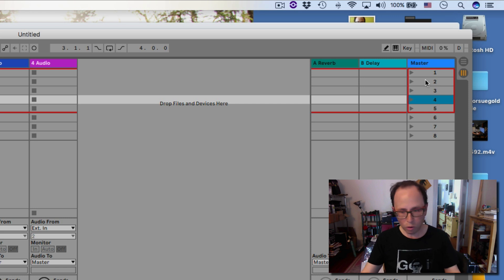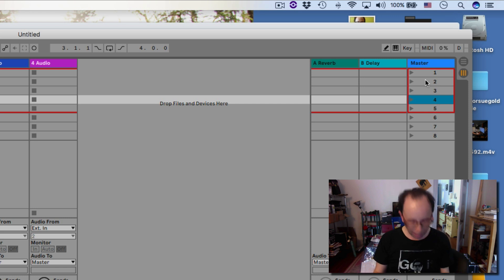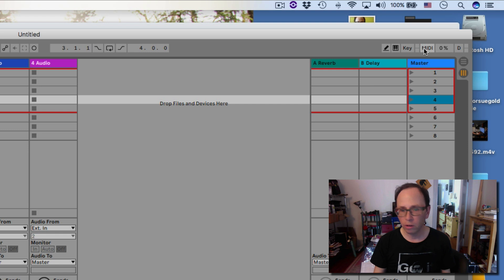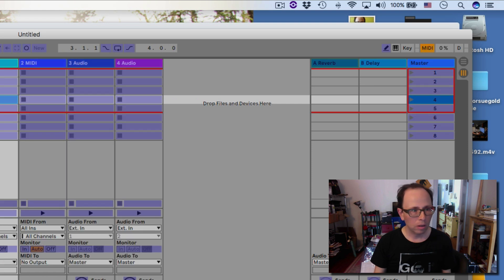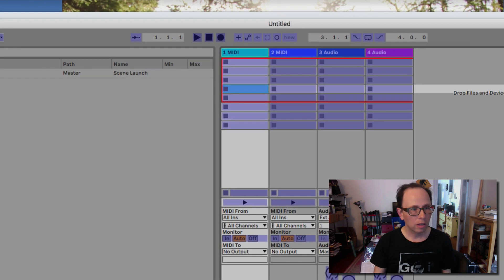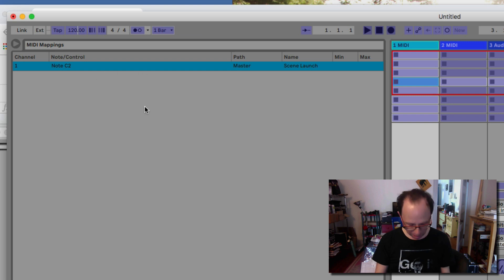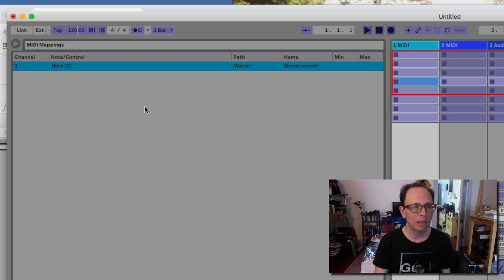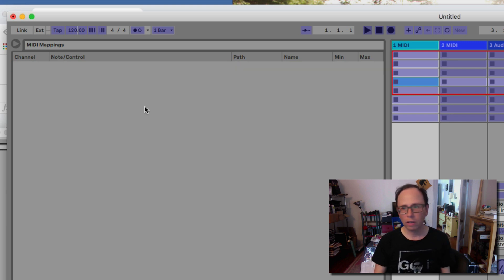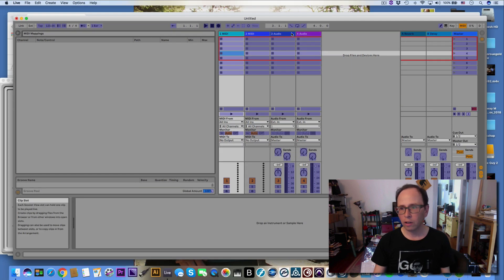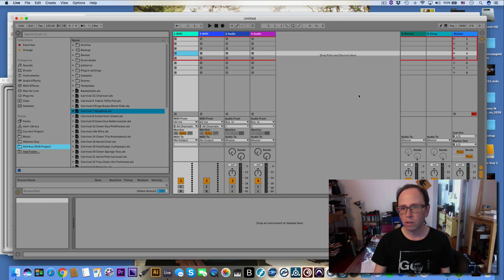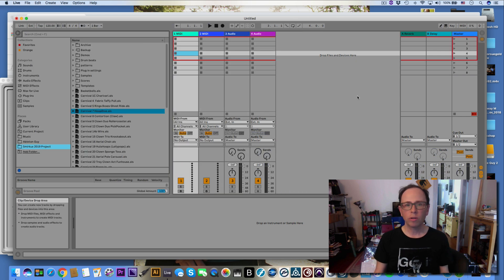If you want to remove a mapping, go back into MIDI mapping mode. You'll see the list in the browser. I've selected the one mapping that I made and I'll hit the delete key on my Mac keyboard, then go back into the regular mode.